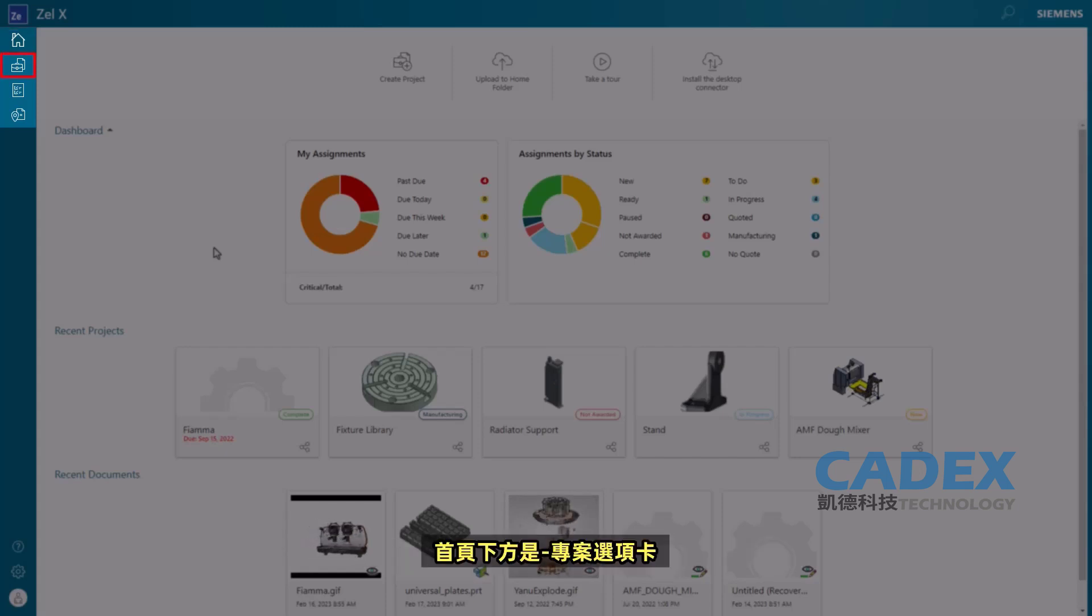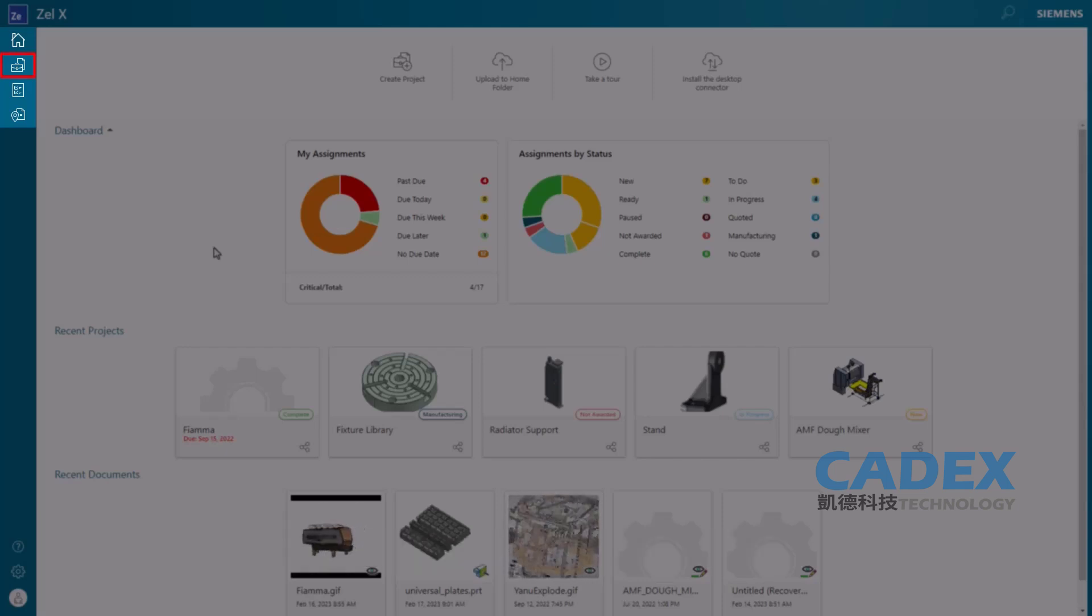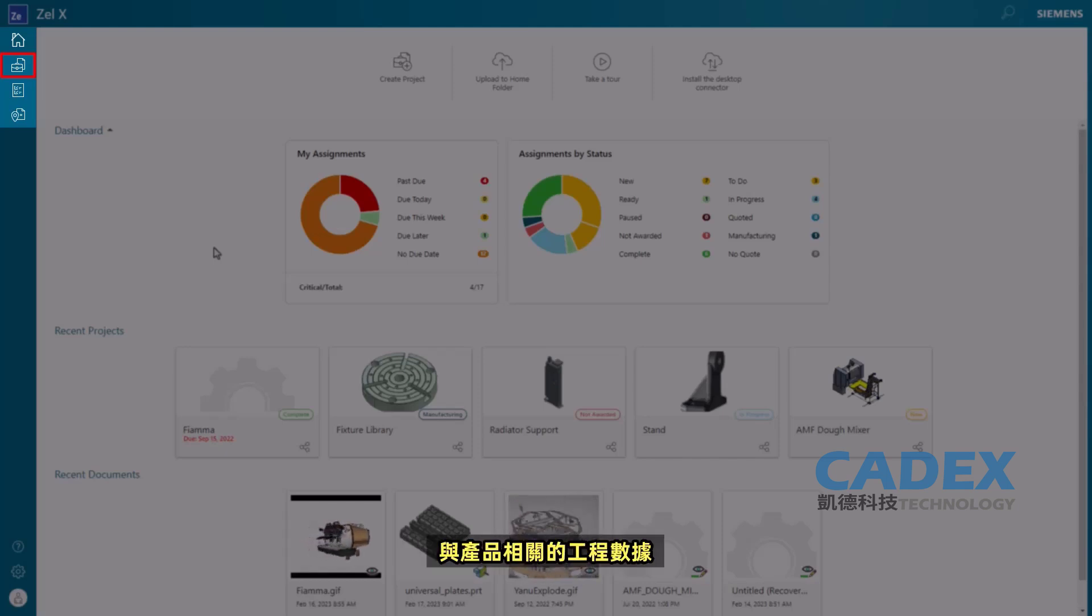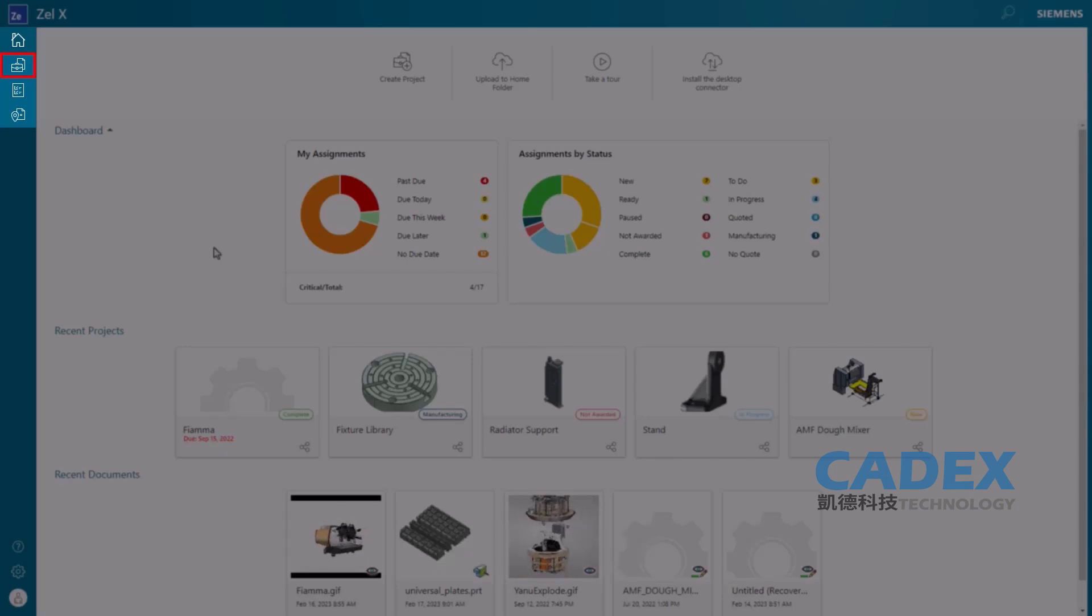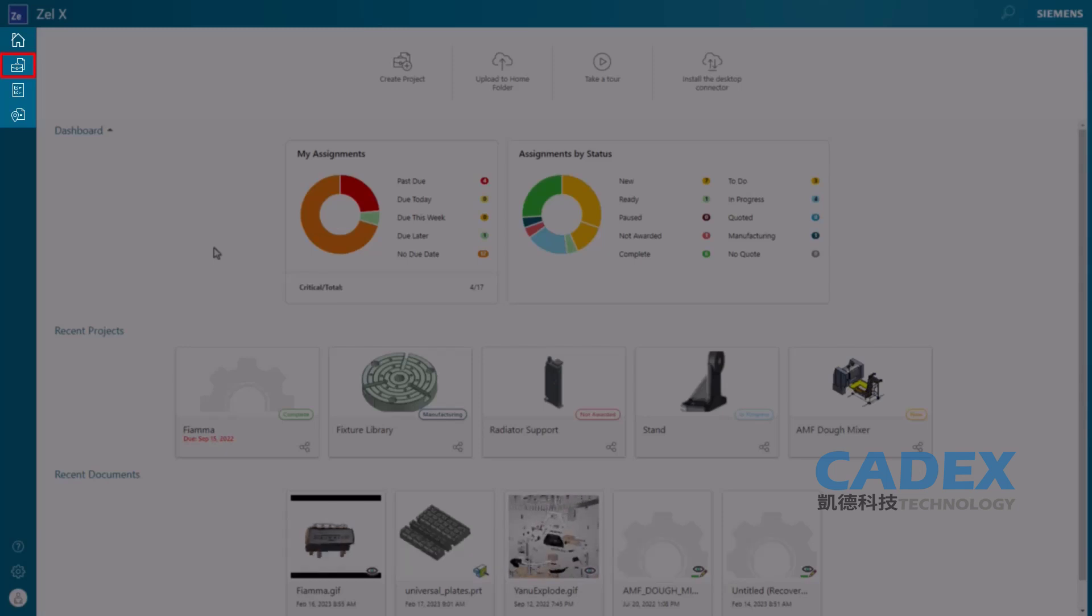Below Home is the Projects tab. Here we see all of our projects and any projects shared with us. Projects are all the files, models, drawings, images, reports, engineering data associated with a product. We can upload files to projects and create folders to organize the files.